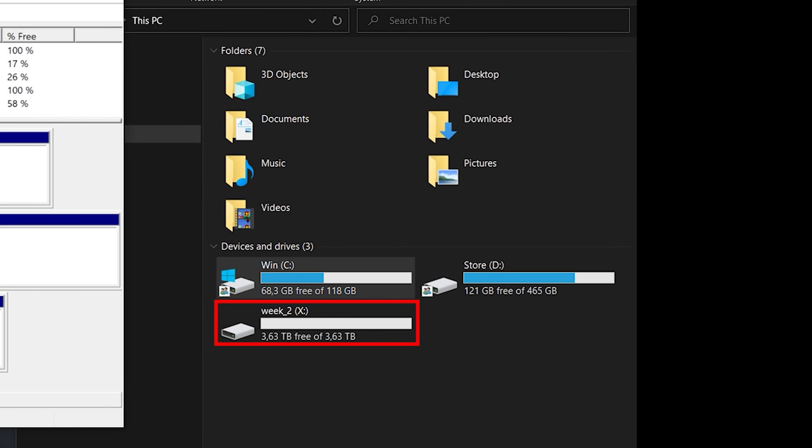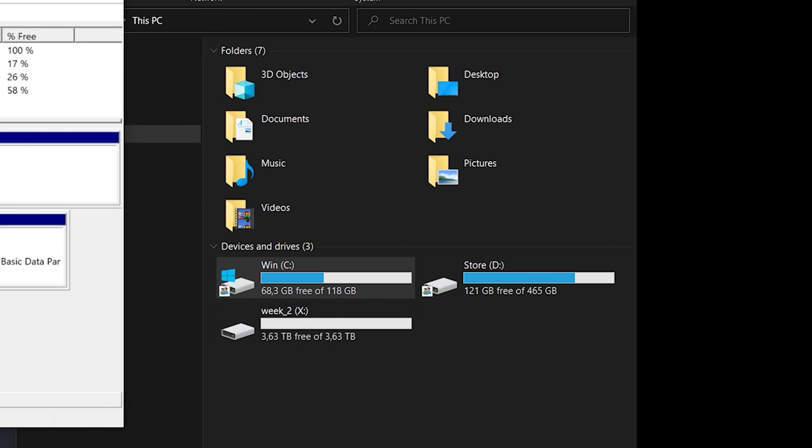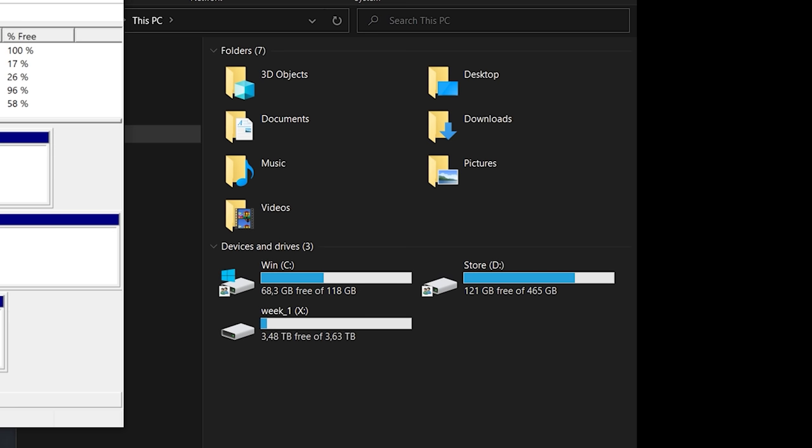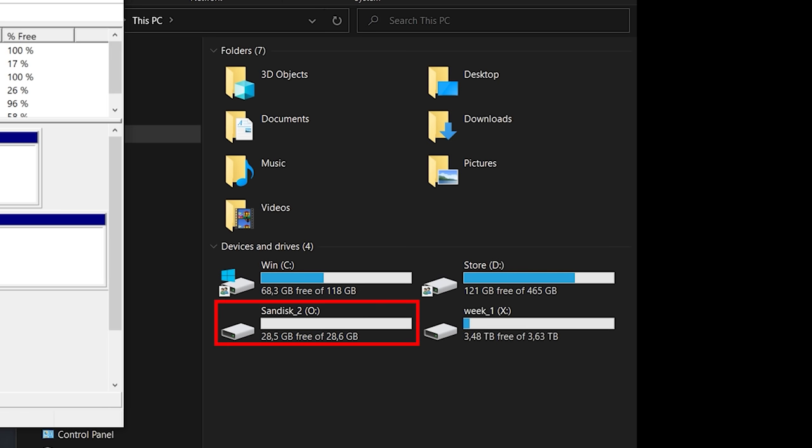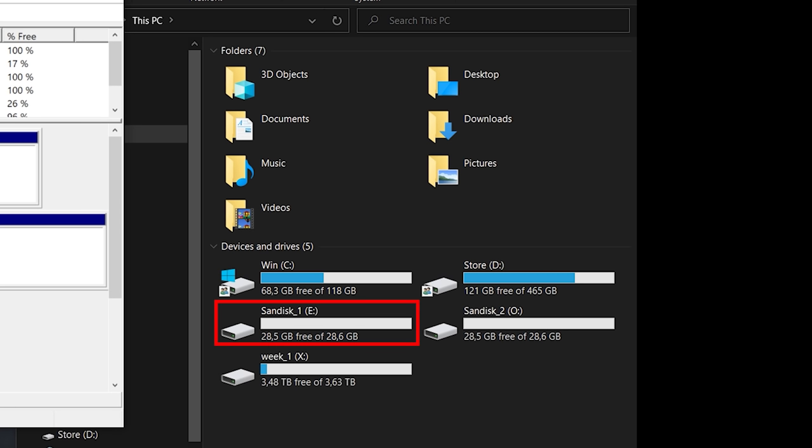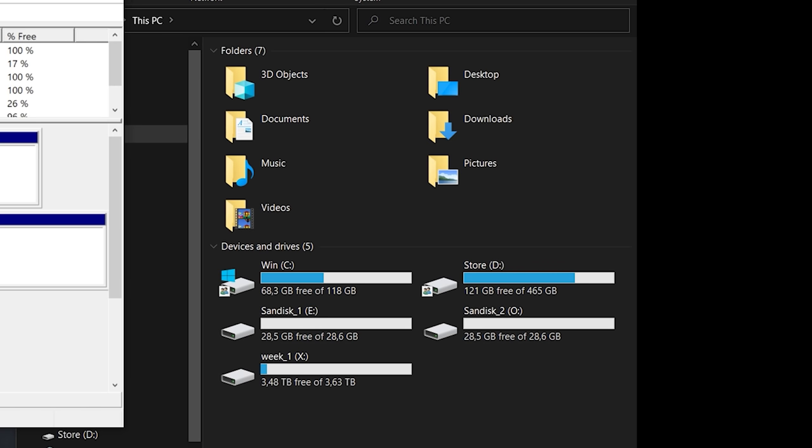USB DLM will now assign the drive letter X to these hot swappable hard disks and the drive letter O to the flash drives. Should you connect both flash drives at the same time, then one of them will get a different drive letter for as long as both are connected. When you connect just one of them, then USB DLM will always assign the correct drive letter, which is O in this example.